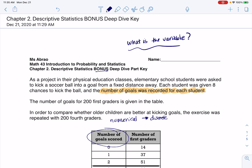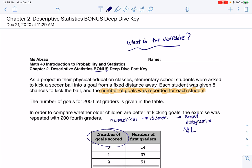Because I would count the number of goals that a student scored, I wouldn't measure the number of goals. So we have a discrete numerical variable, so we have three options for our graphs, or at least three options that we go over in our class. We can make the box plot, we can make a histogram, or we can make the stem and leaf plot. So I'm going to show you how I did the histograms.